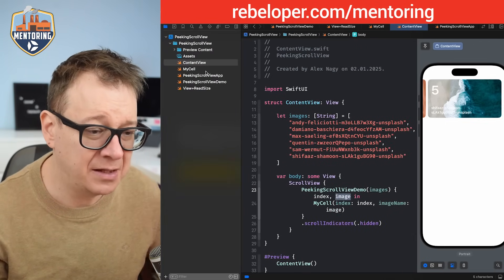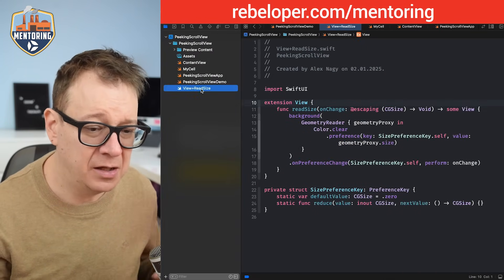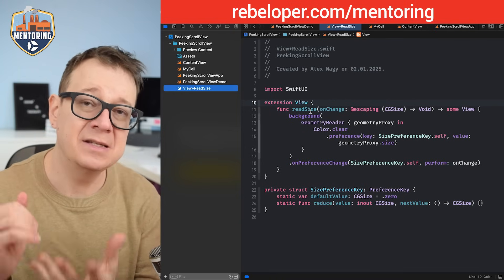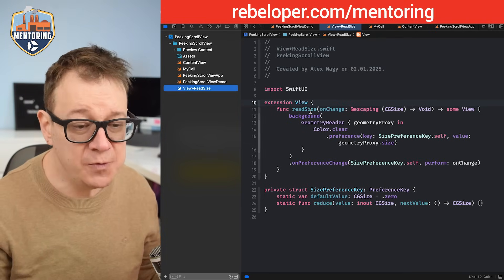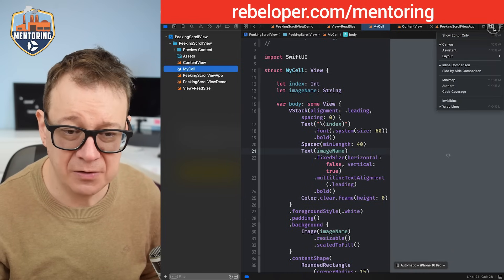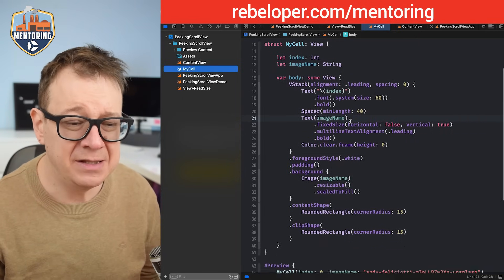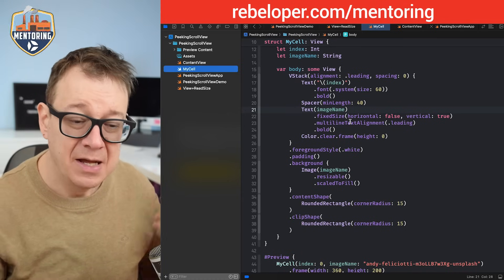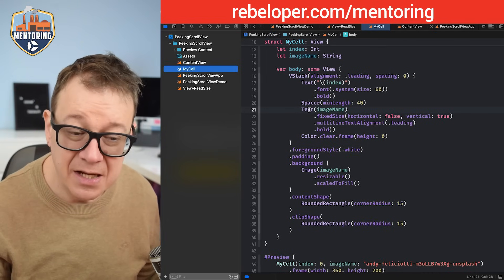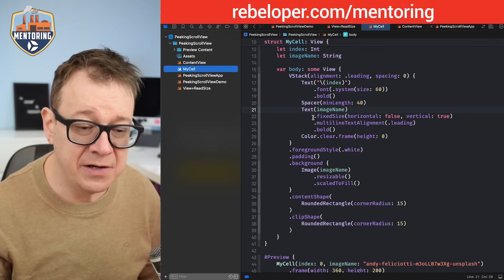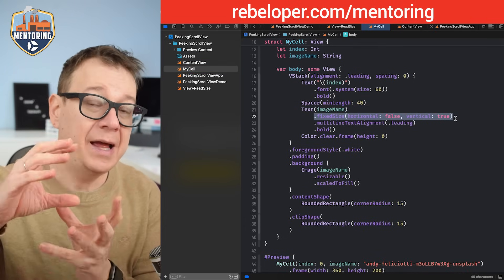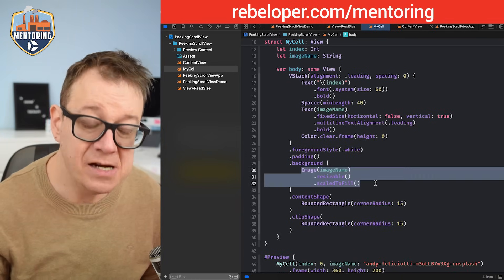I already have some things set up here like the read size — you probably already know this; it just reads the size of the current view. It's a really nice view extension. Then I have my cell. It basically renders that card you already saw. The most important part is that we are using text with some string values. I need to set the fixed size for horizontal false, vertical true, to have the background image scaled to fill properly.